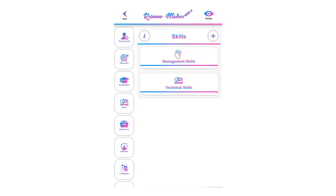Welcome to the skills tutorial. A skill is an ability or a talent that lets you get things done, and getting things done is what matters to employers. Try to add work-related skills that you need to do a job.